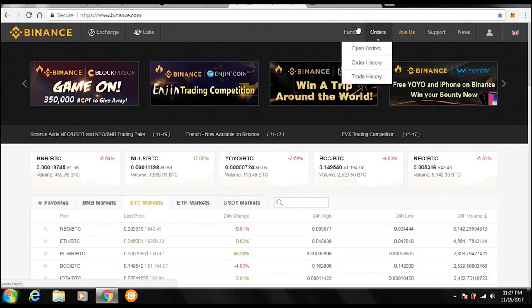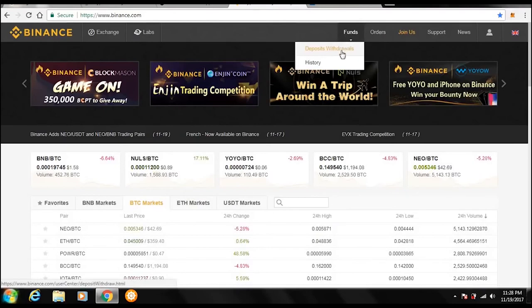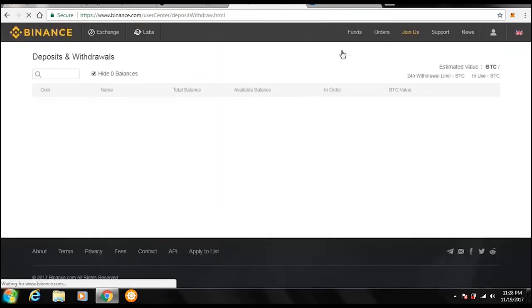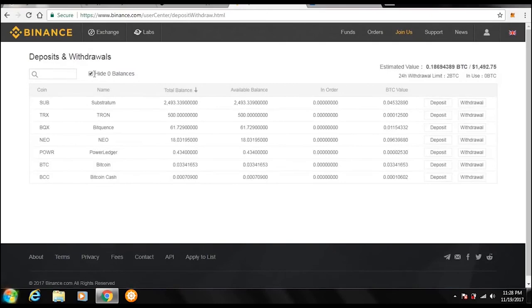So here on the home page, what you're going to want to do is go over to Funds. That's going to say deposit, withdrawals, and history. History is going to show all your deposits and all your withdrawals, fairly self-explanatory. Under here it's going to list all the altcoins, but if you click on this little check mark, it will hide all the zero balances so you don't have to see all of them.